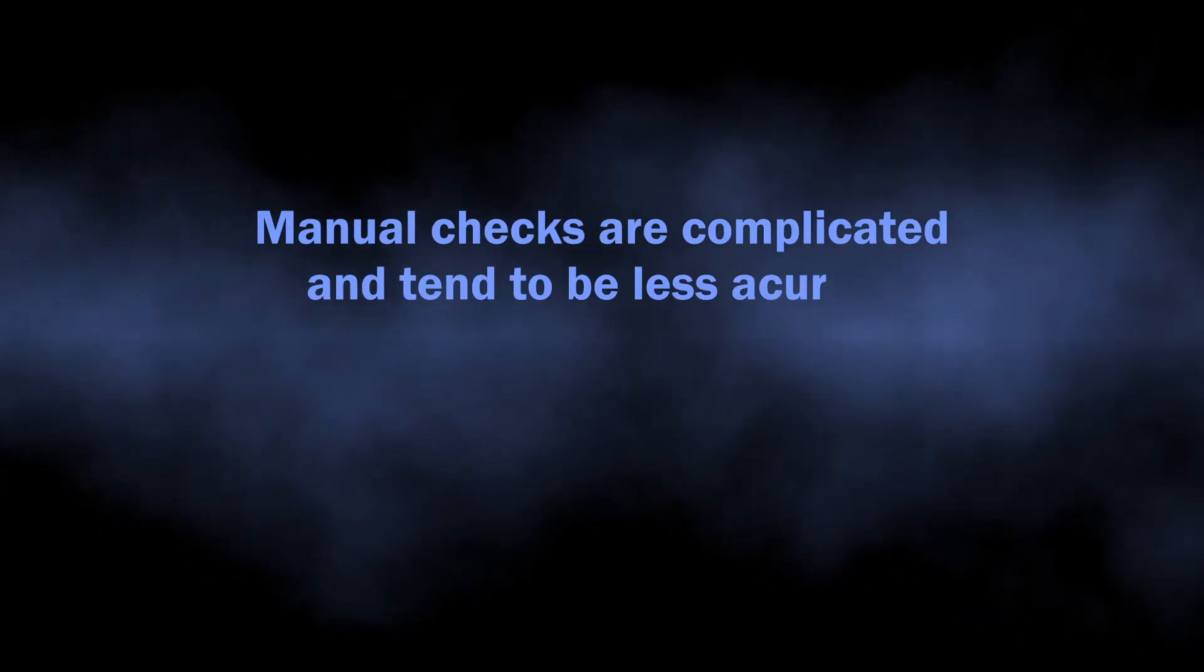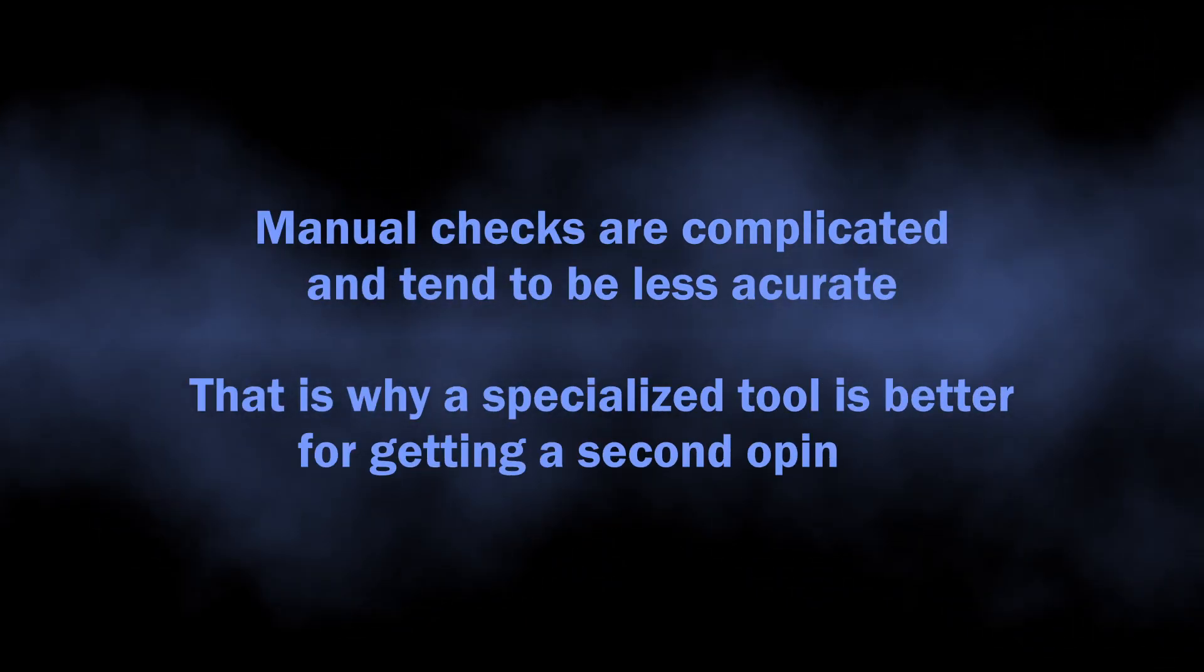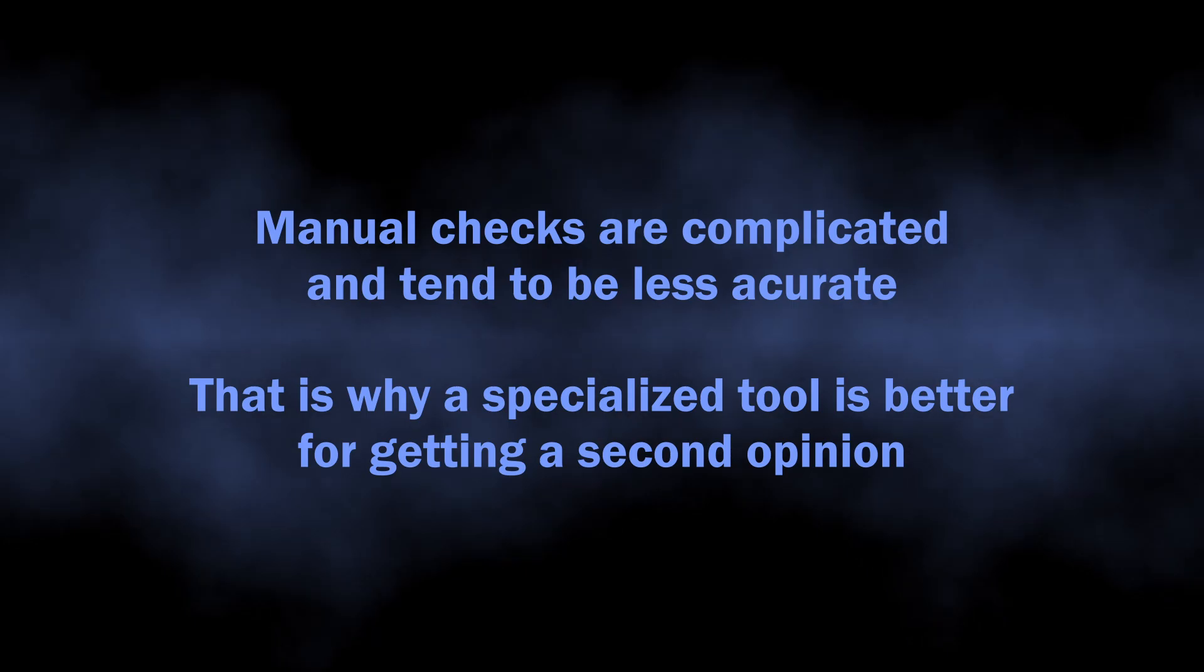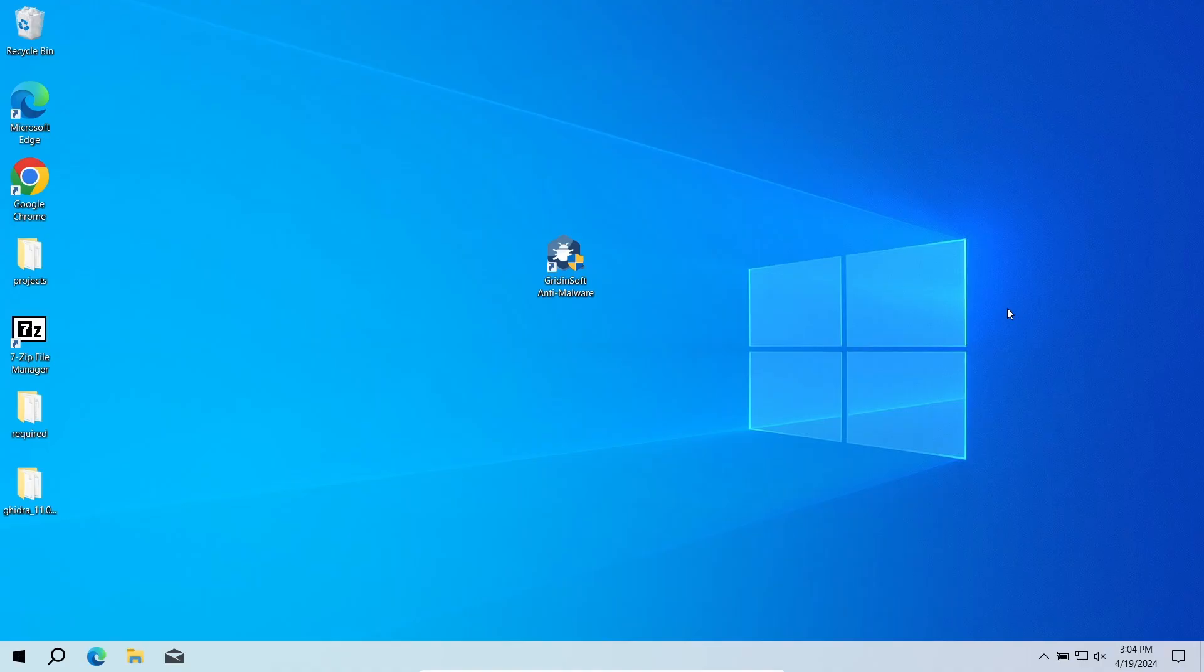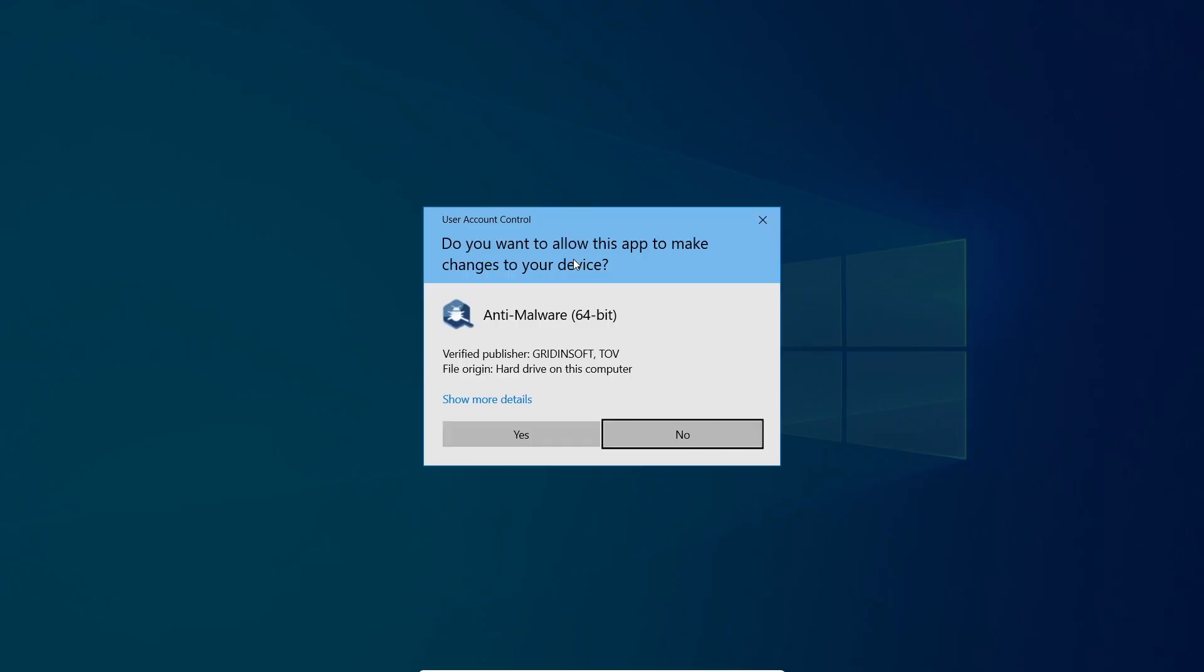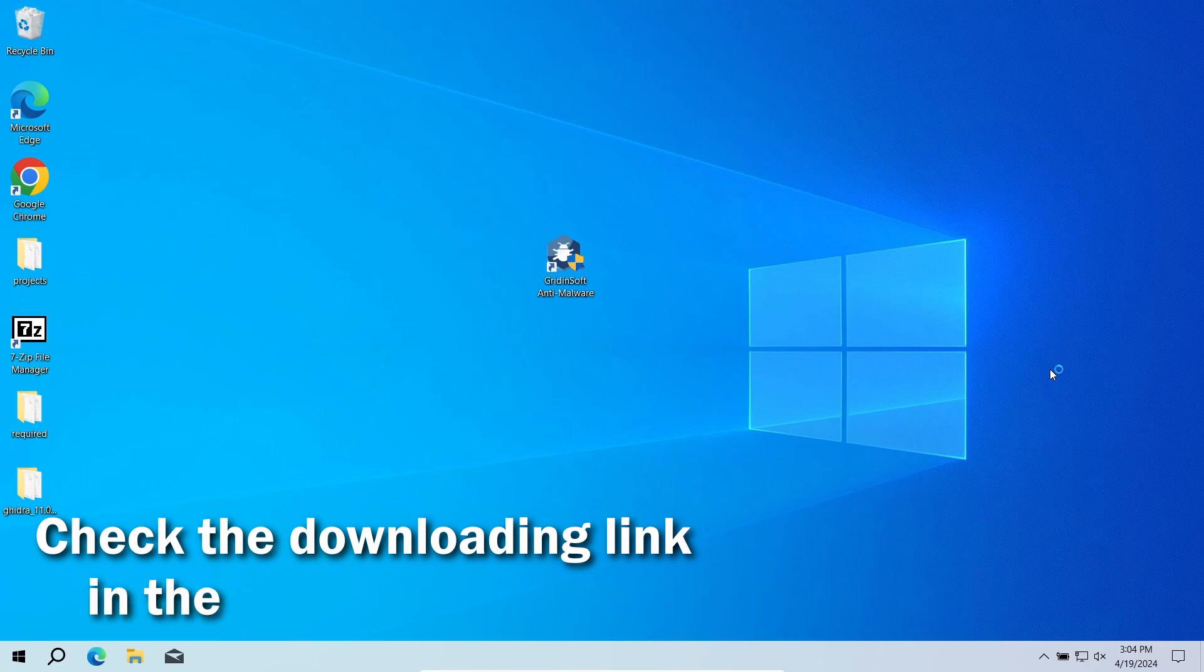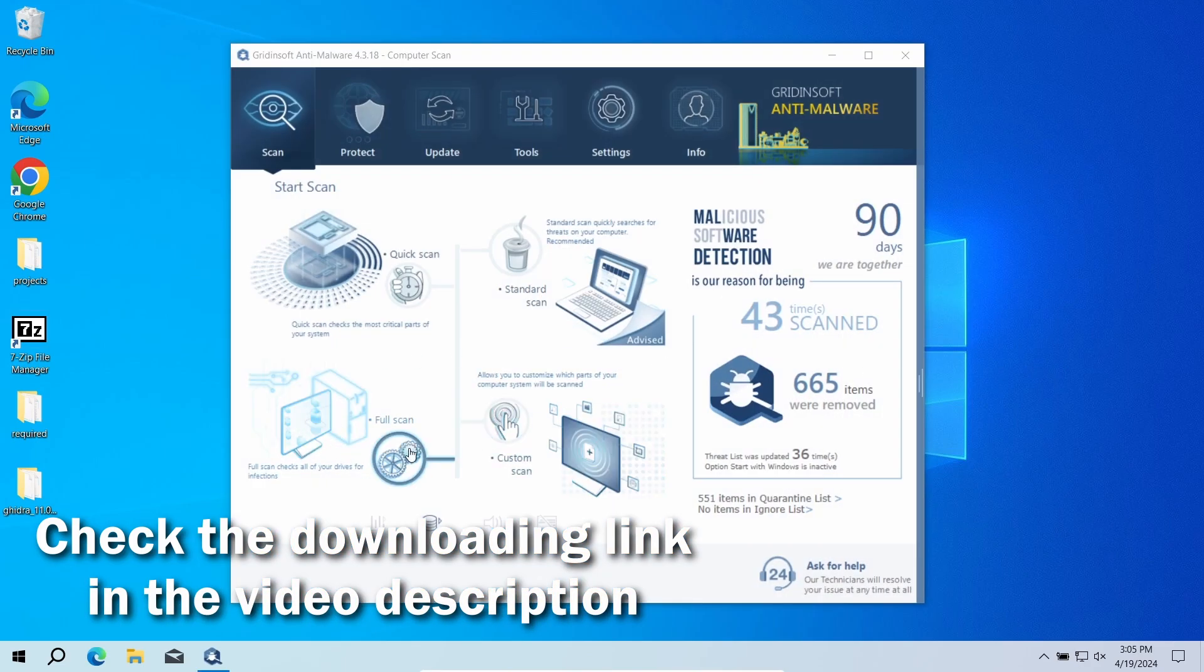Manual analysis may be complicated, especially since malicious programs can sometimes mix their files with legitimate applications. For that reason, I recommend running a second opinion scan with GridinSoft Anti-Malware. It will quickly reveal whether there is any threat to your system or not.